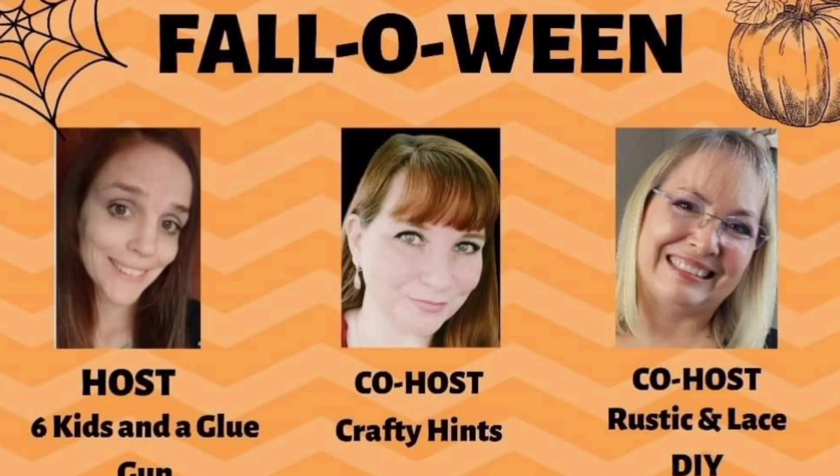Today's video is a collaboration with some other ladies here on YouTube and it is called Fall-O-Ween. It is hosted by Amanda with Six Kids and a Glue Gun and the co-hosts are Crafty Hints and Rustic and Lace.